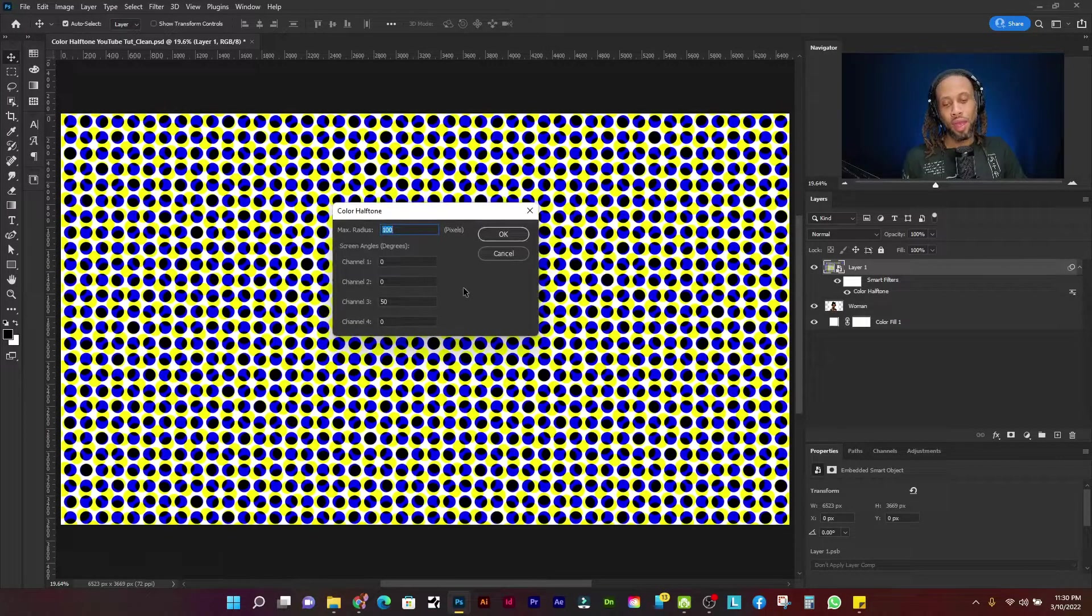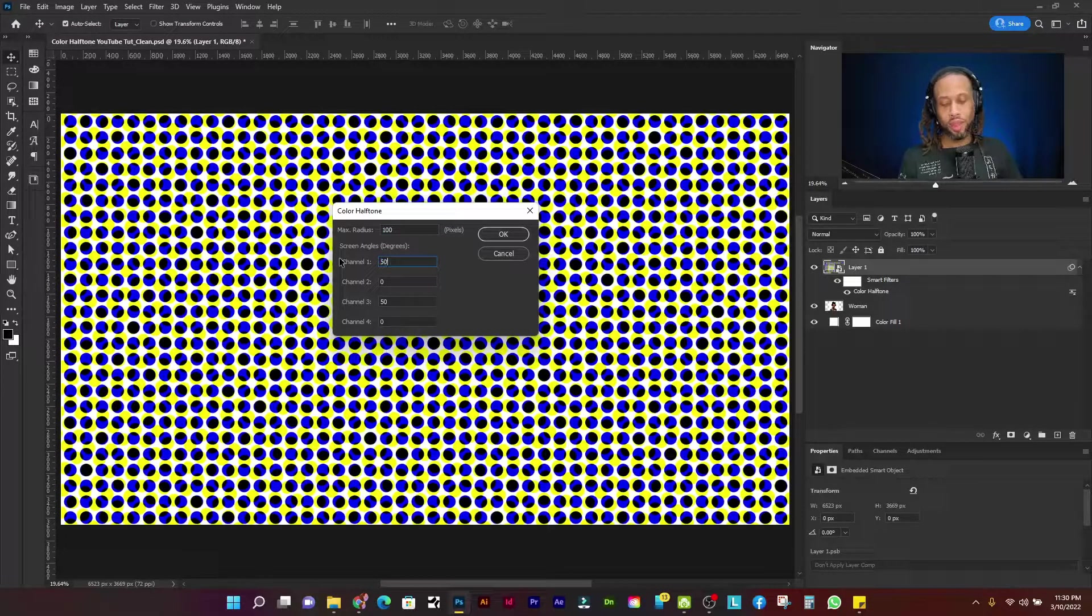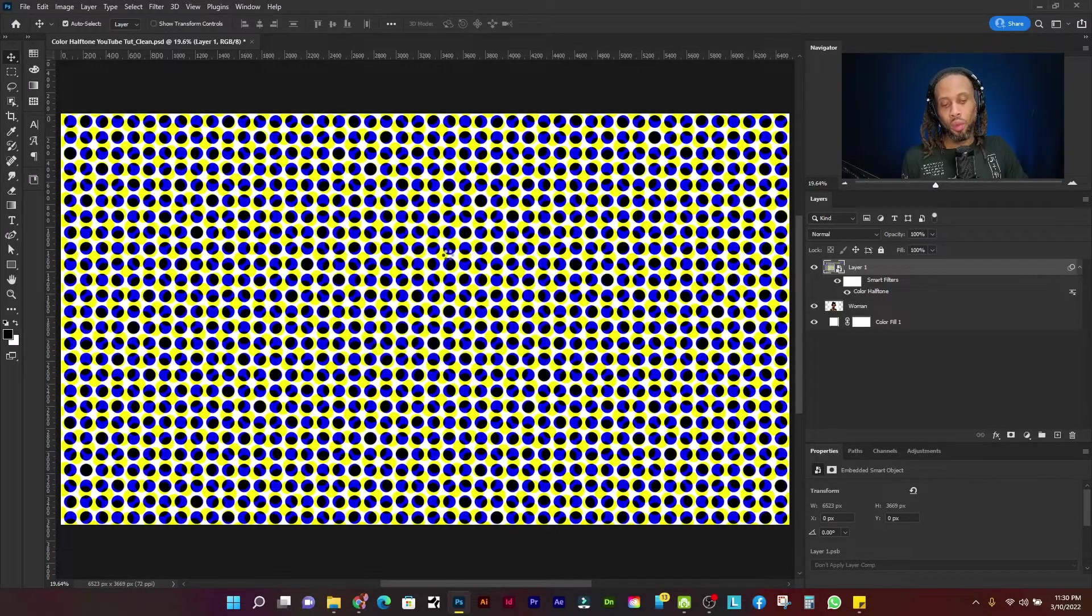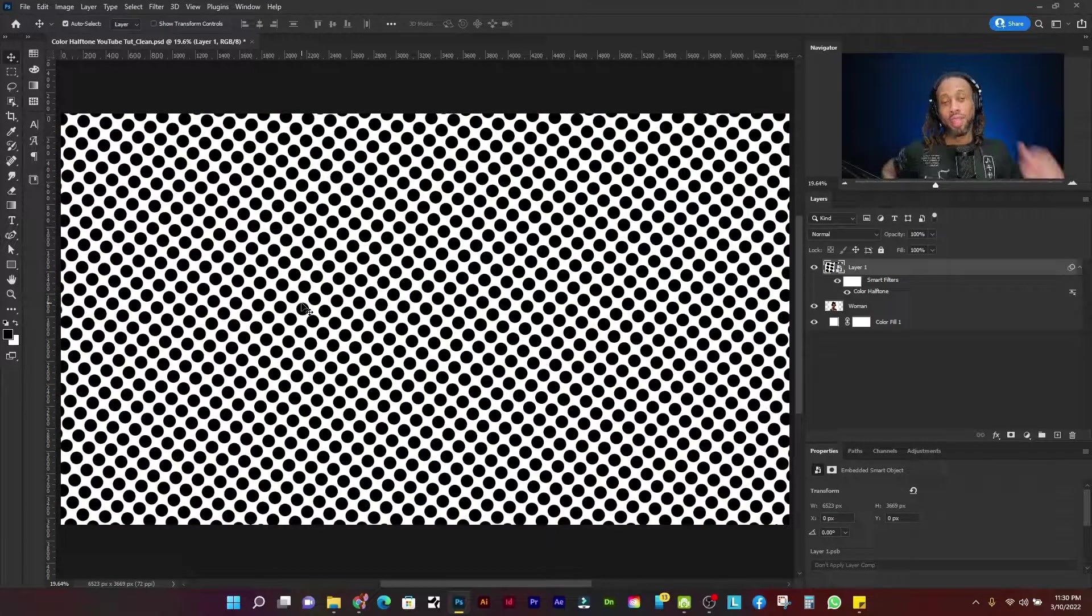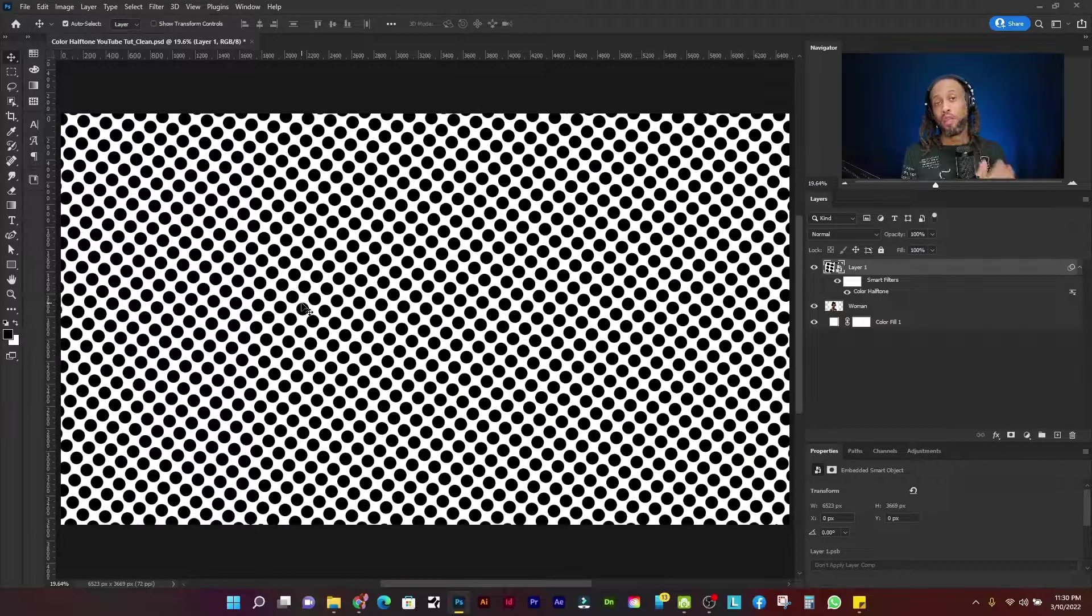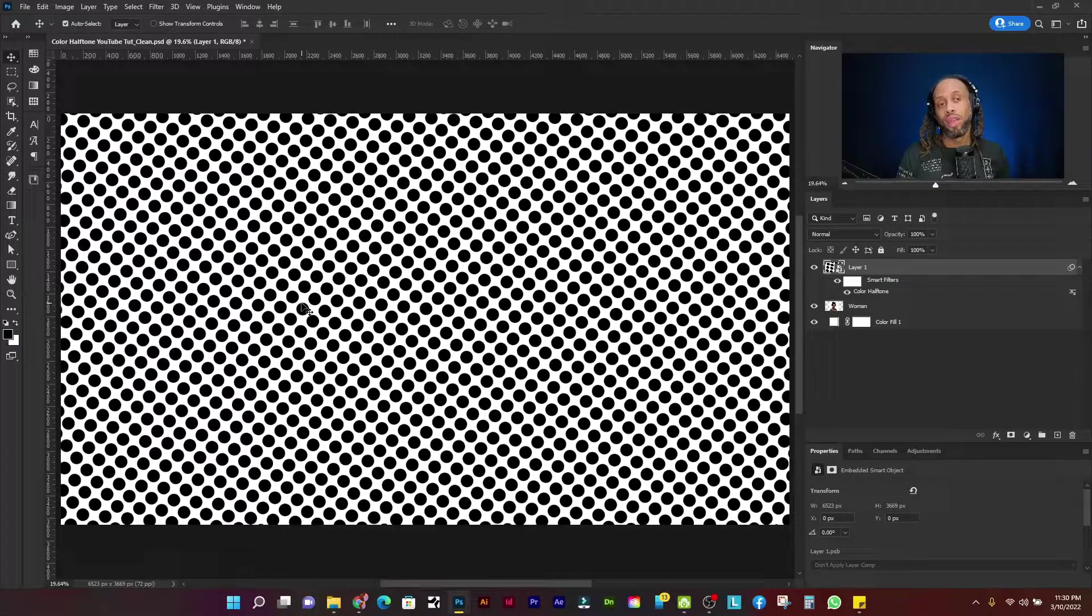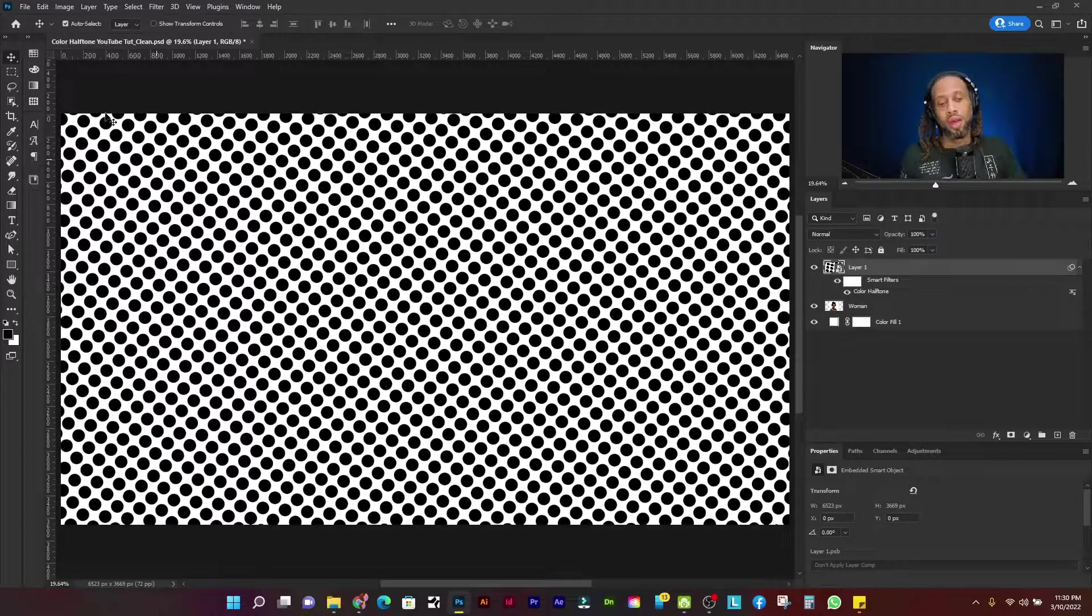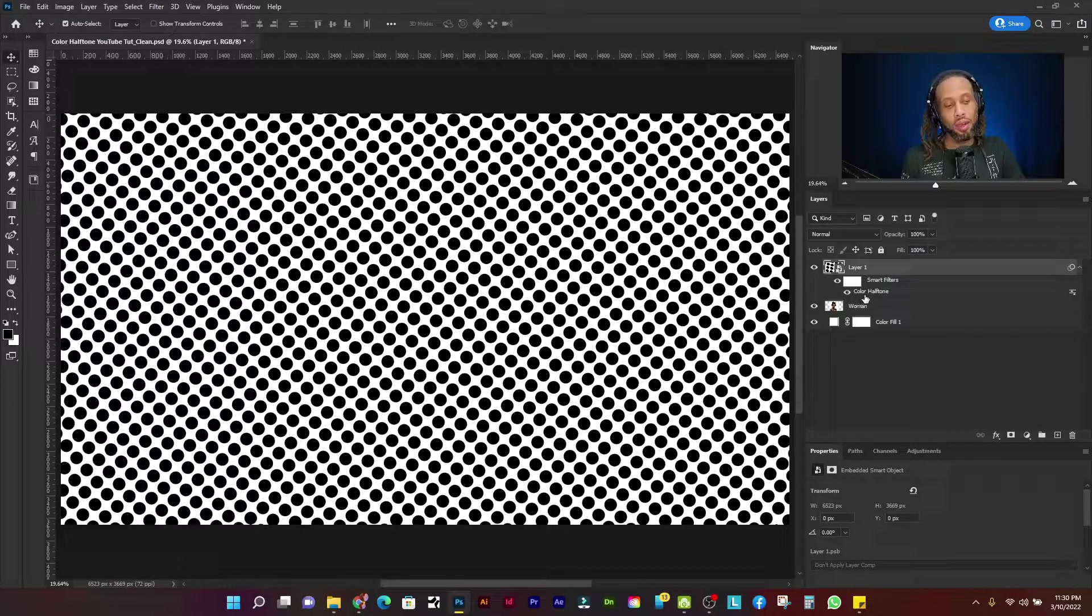Now, if you were to place the same number in each one of these channels, what you'll get is this all black effect because each one of those color channels are combining and basically canceling each other out and creating the color of the original image, which was these black dots that we got here.